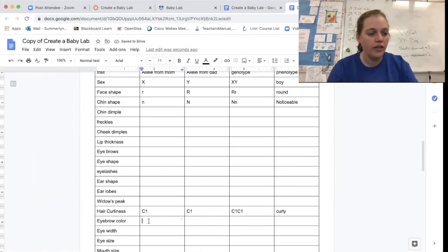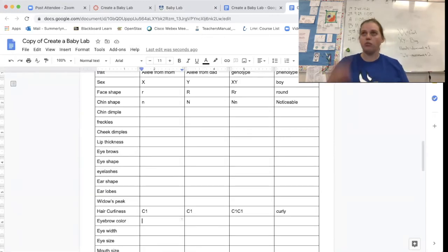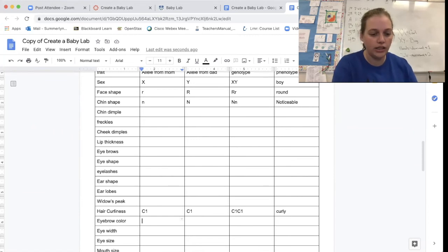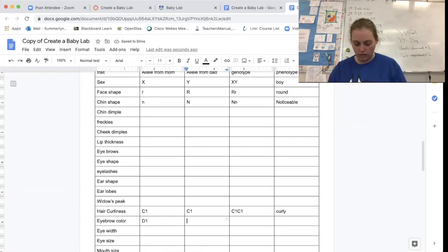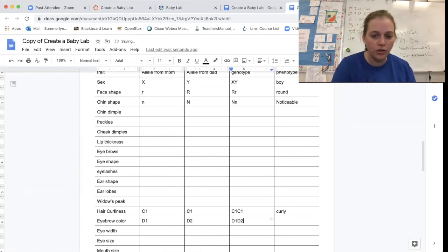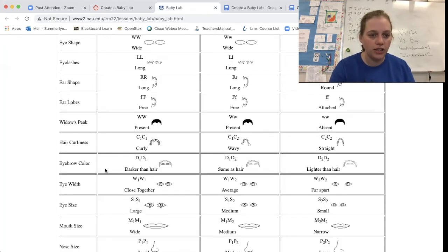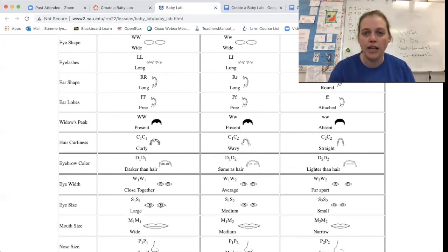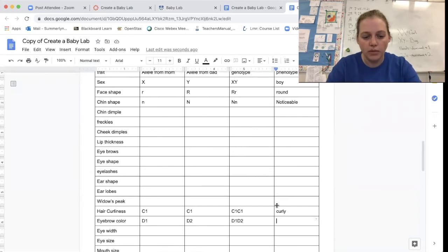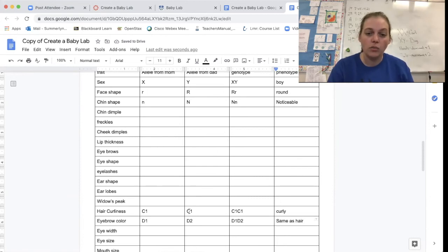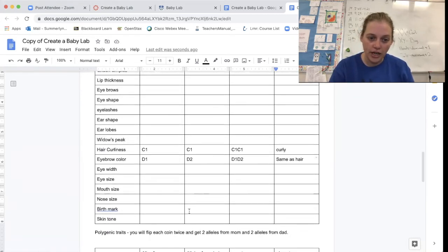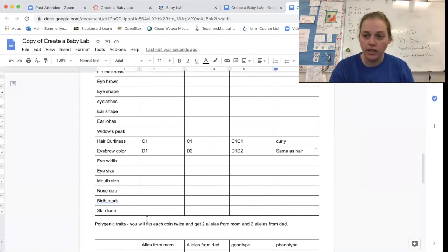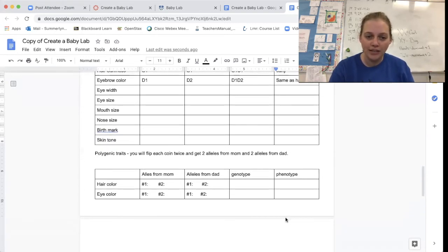Okay. And then I would do eyebrow color. So for eyebrow color, I'm using D1s and 2s. So I'm going to flip once to get mom's allele and its head, so I get D1. And then I flip to get dad's alleles. And I got tails. So that one will be D2. My genotype is D1, D2. And I'm going to go back here to see that I have eyebrow color that is the same as my hair. So here I'm going to put same as hair. Okay. So now make sure that you are flipping to get your own traits from hair curliness to skin tone. So pause the video, flip your coin, figure out your traits for the rest of this chart, and then come back to me and we'll figure out hair and eye color together.